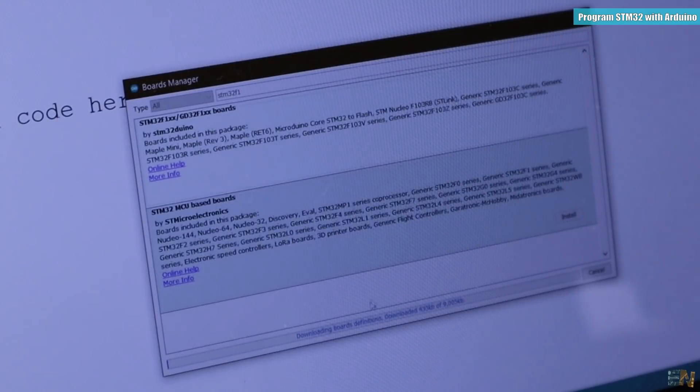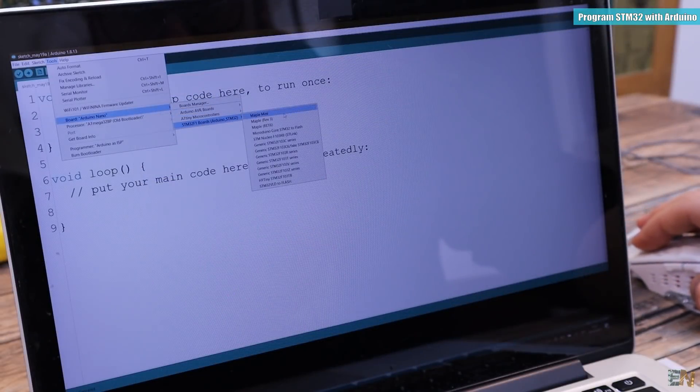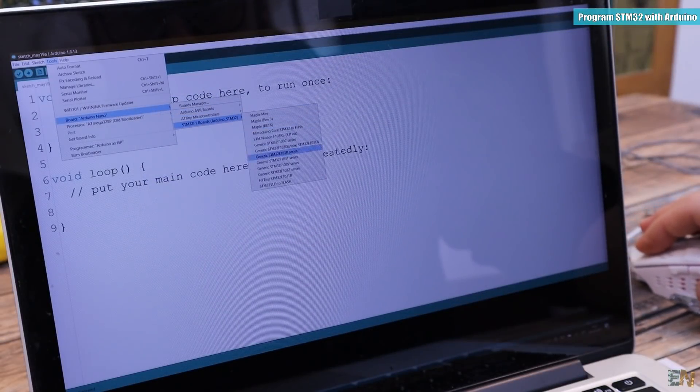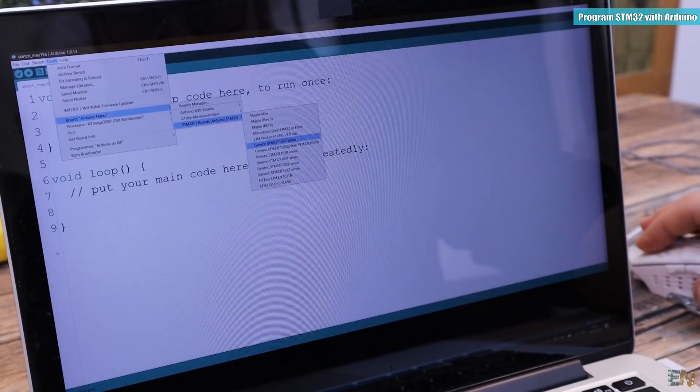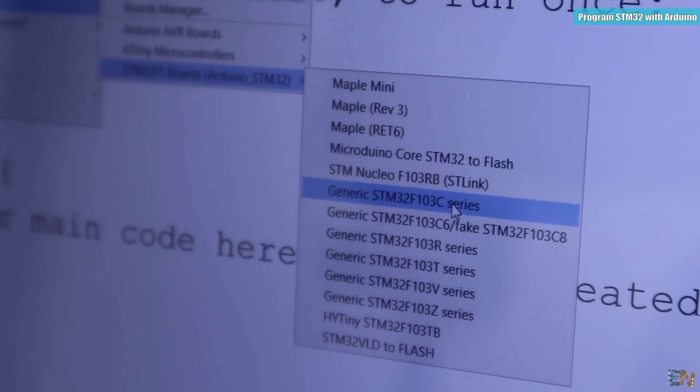Once you do that, if you now go to tools, boards, you should have the STM32 boards installed so now we can work with the blue pill.